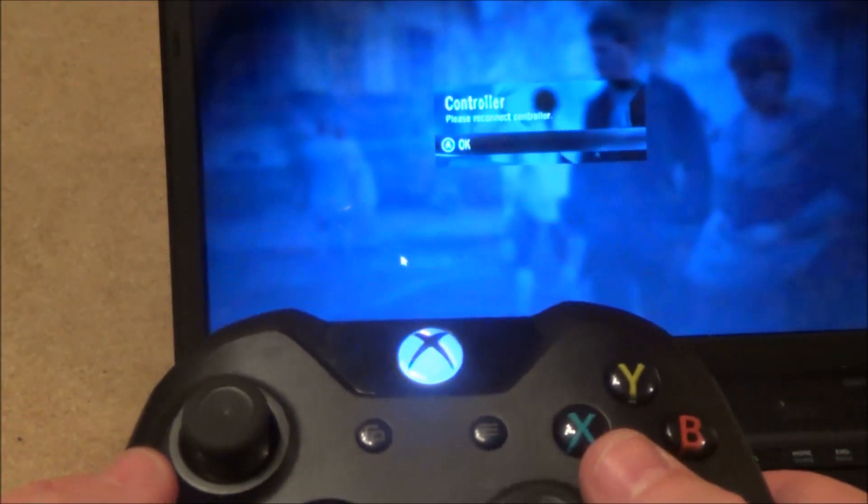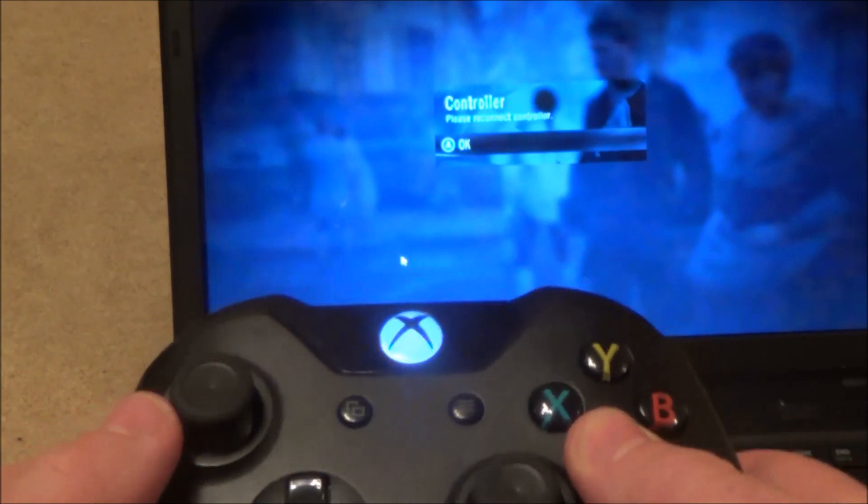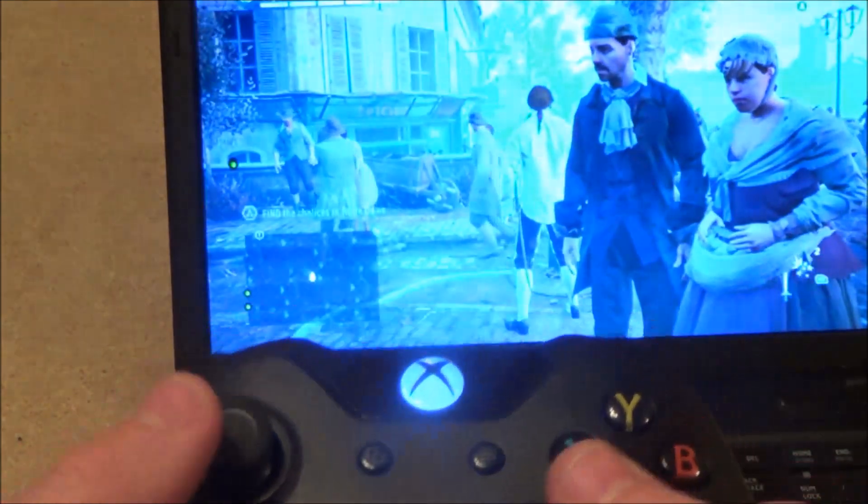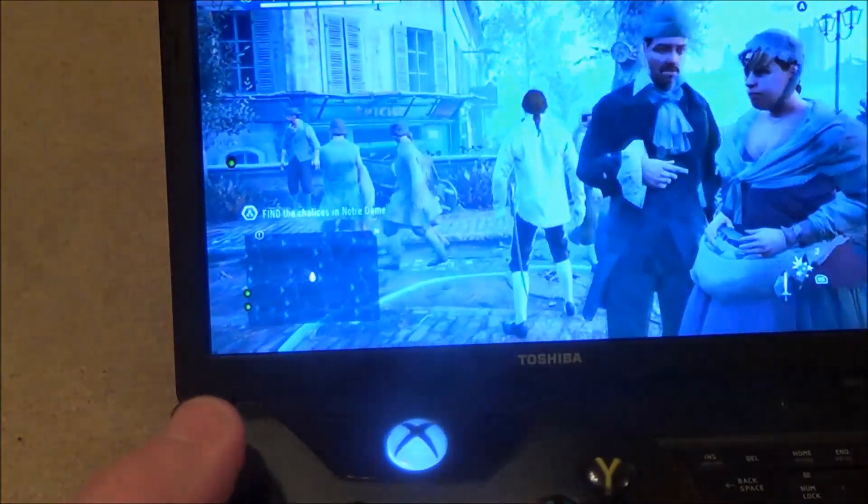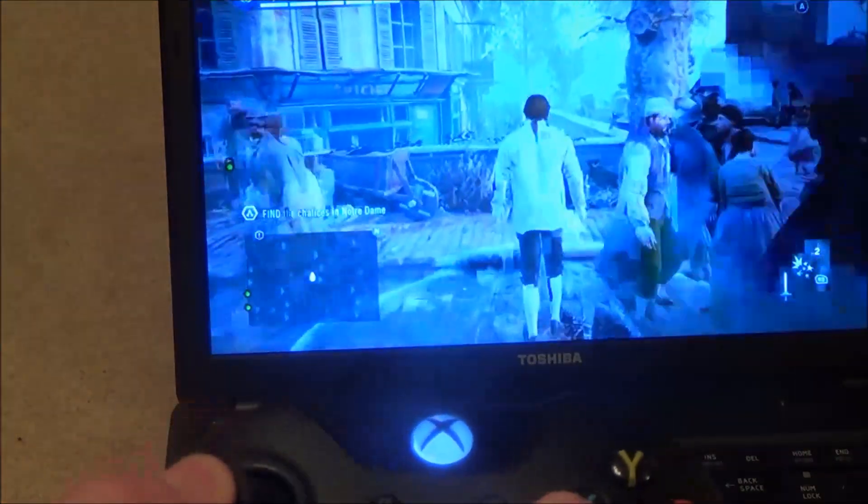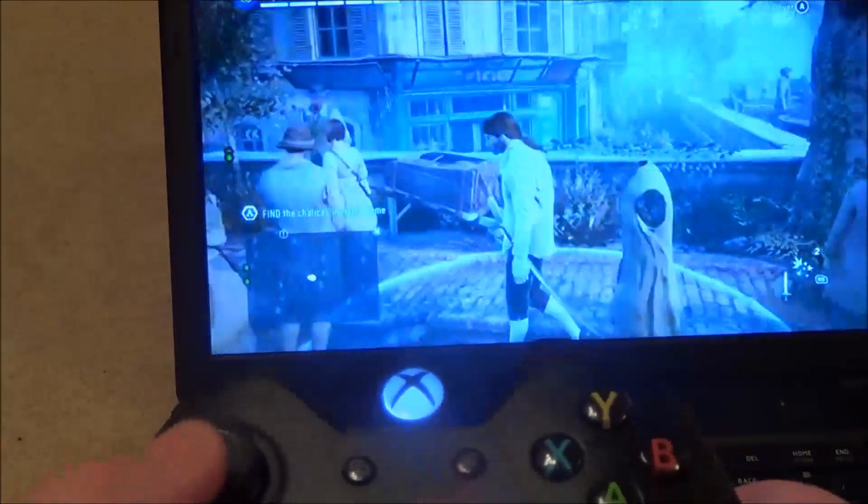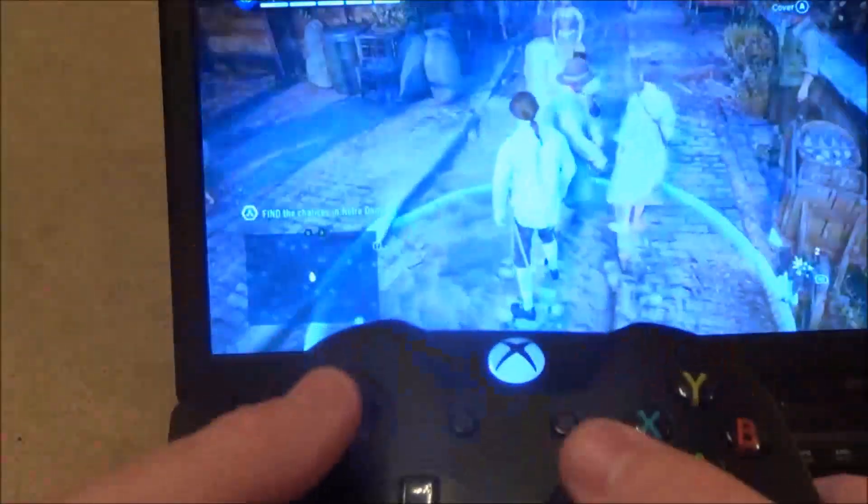Right, it says please reconnect controller so just press A and as you can see now it's now working.